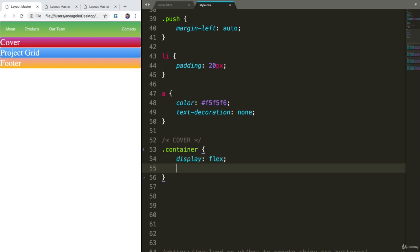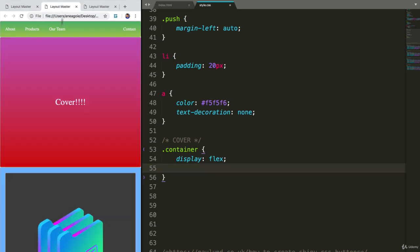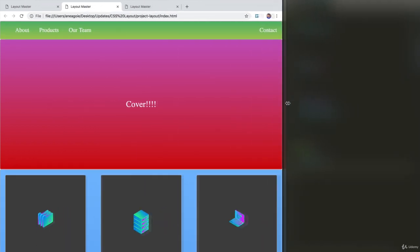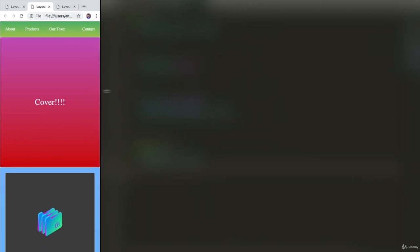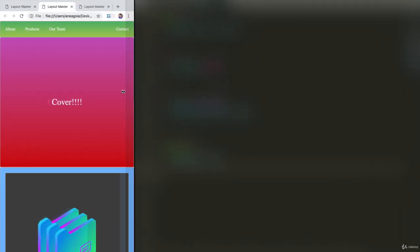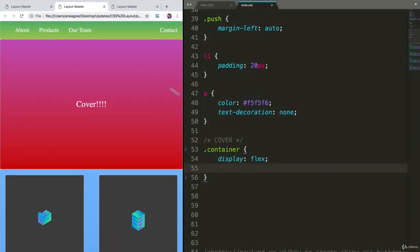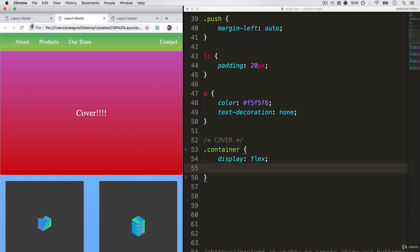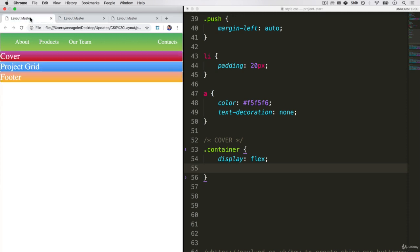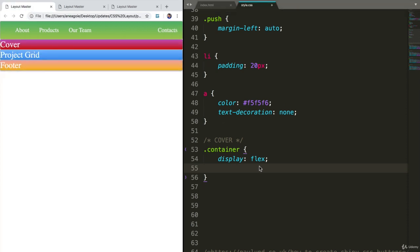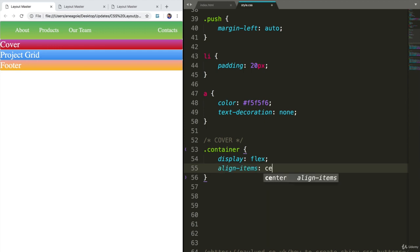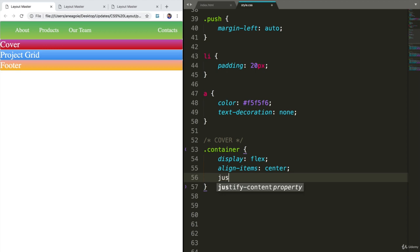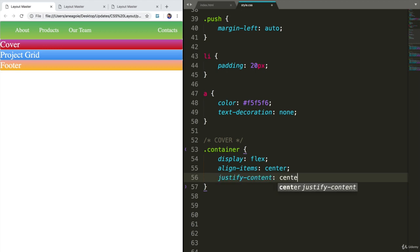Usually we want things in the cover to be centered. That is, we want this cover to be right in the center. And as we make things smaller, it's always going to be in the center. That's something we see a lot in websites. To do that, especially with Flexbox, is really easy. All we need to say is align-items center and justify-content center. Just like that.